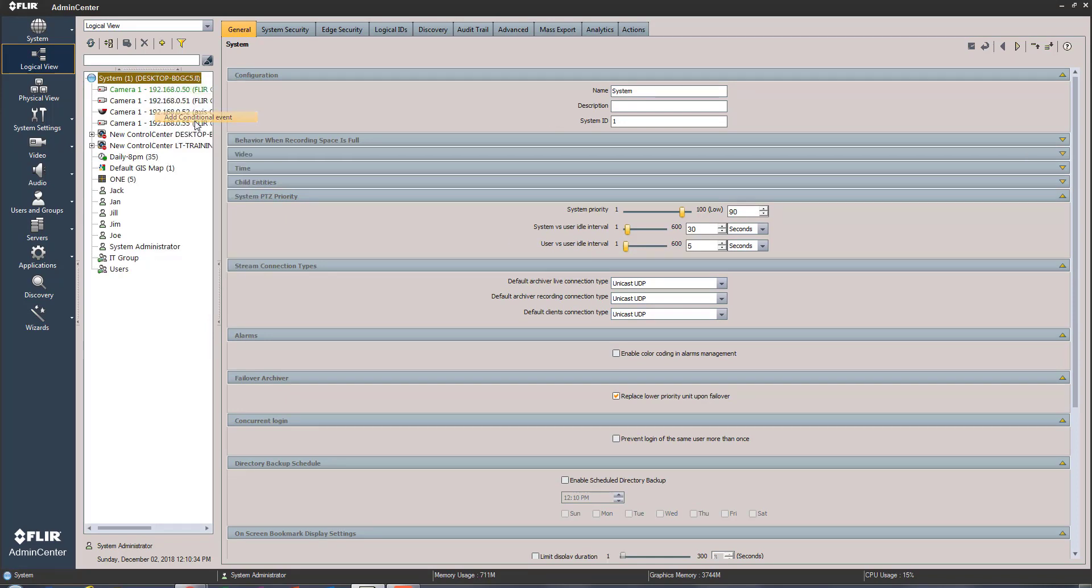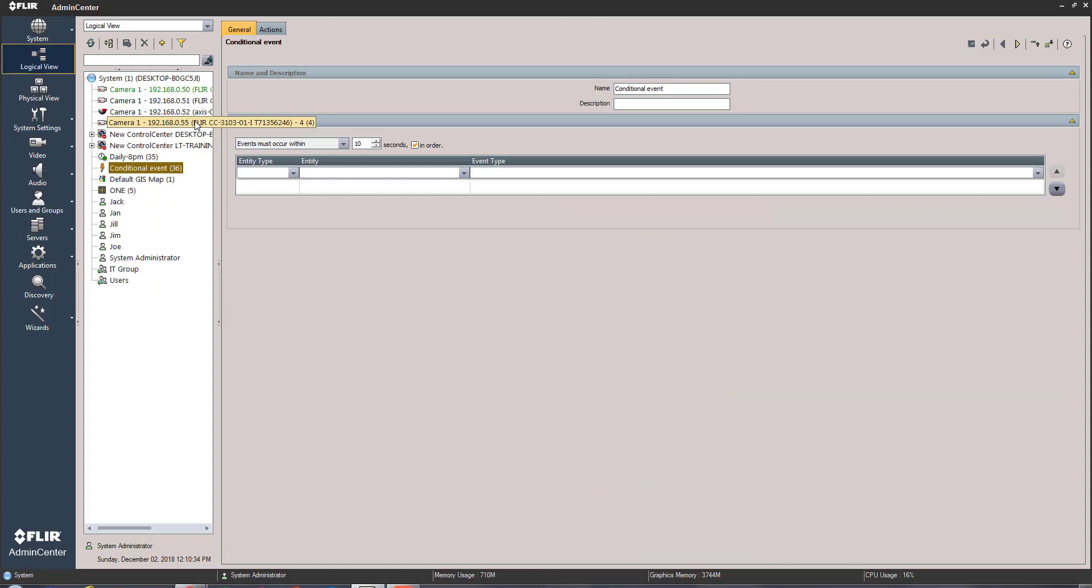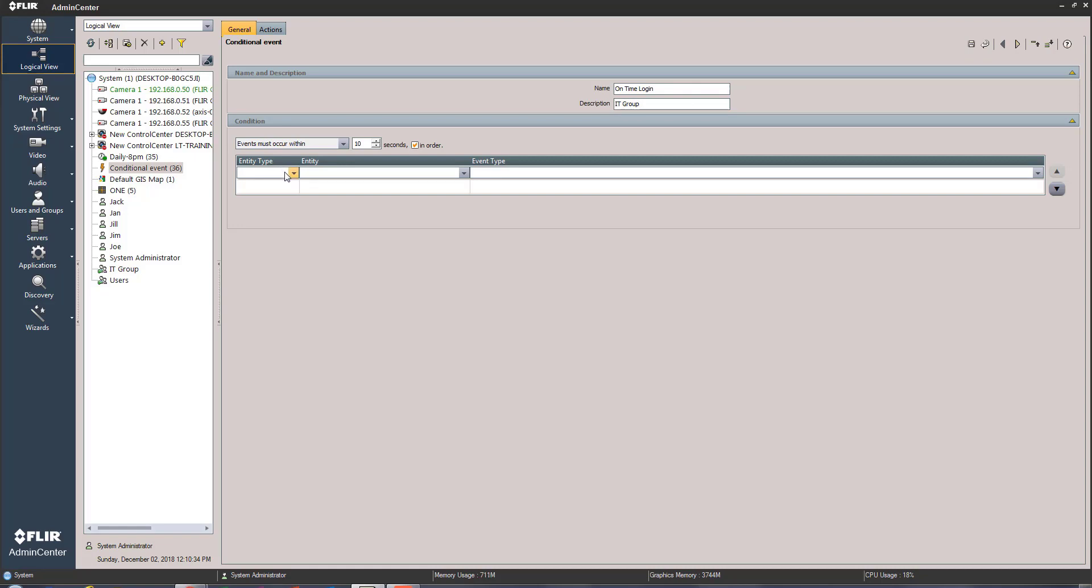Once this comes up, you can see at the very top we're just gonna name it something. I've got something set up so you can understand the concept itself. Quite simply, this is just going to be called the on-time login alert, the on-time login conditional event, and it's going to be specifically for my IT department and you'll see them listed here once we get this set up. So that's basically the name of it.